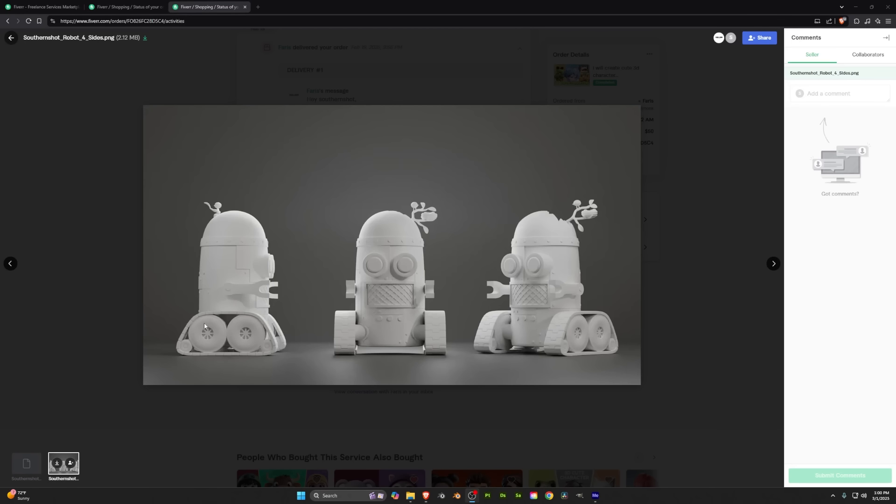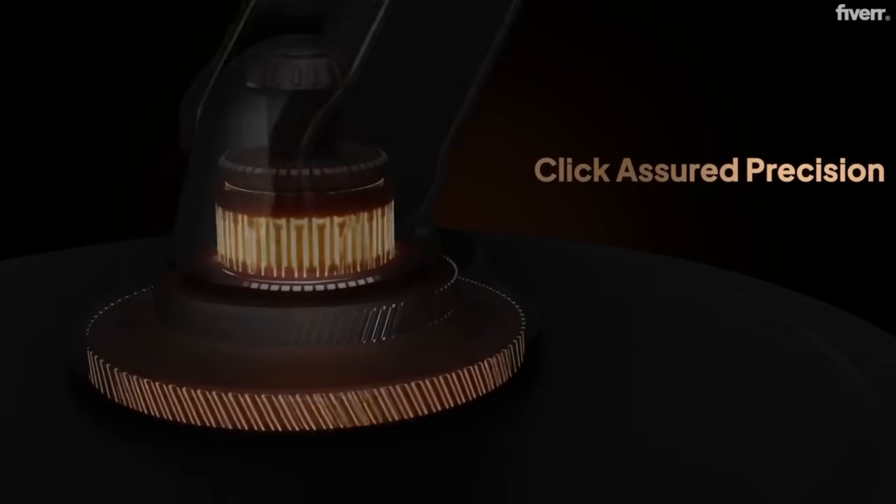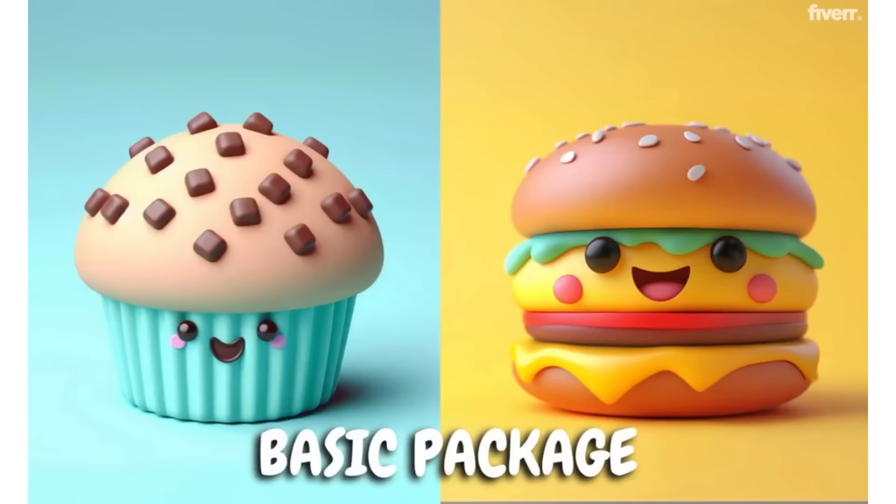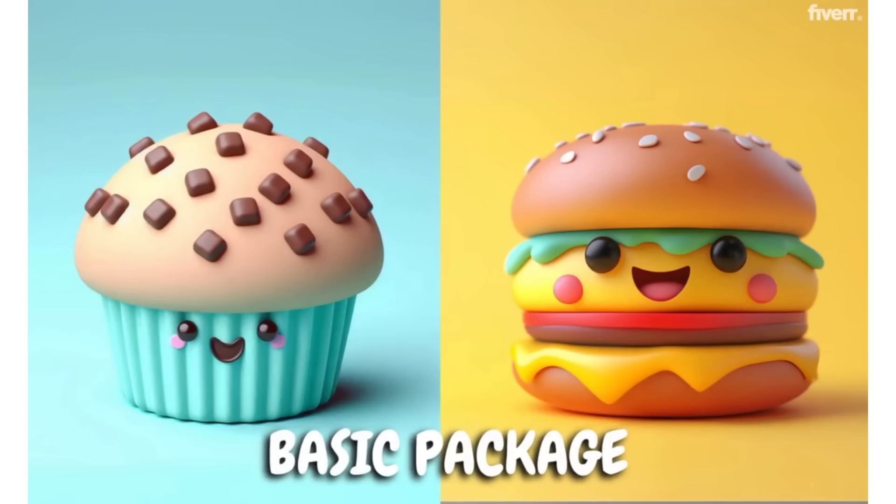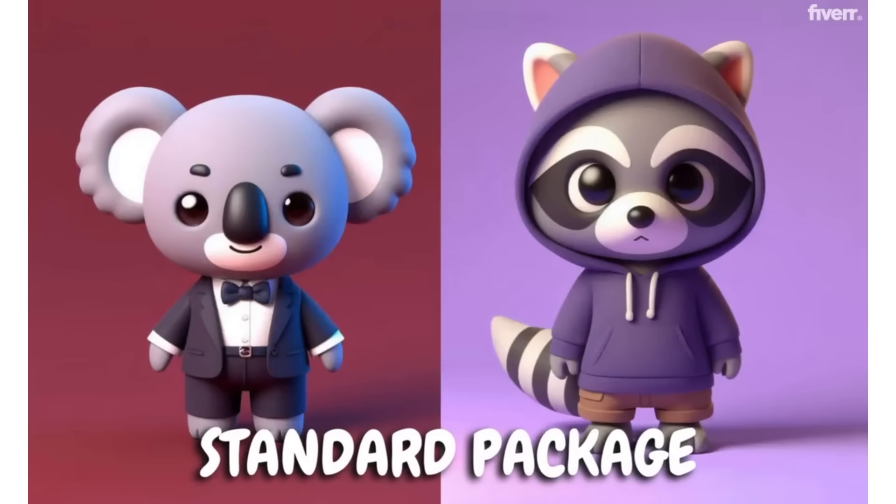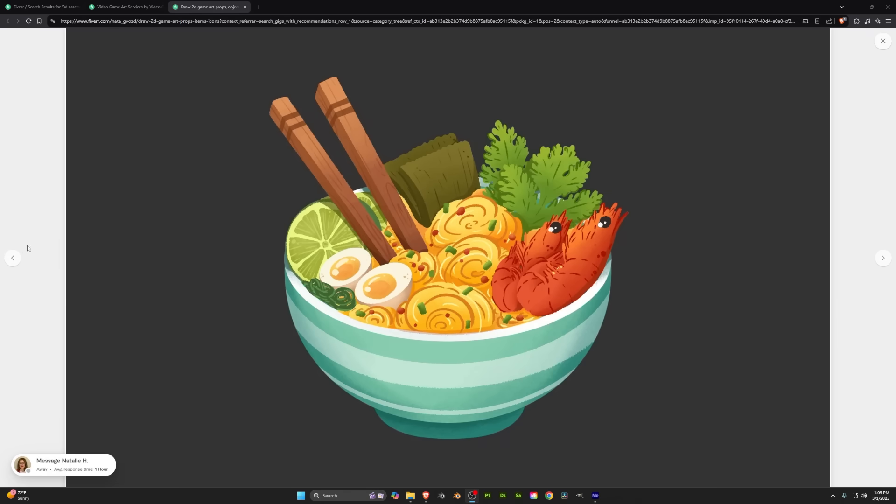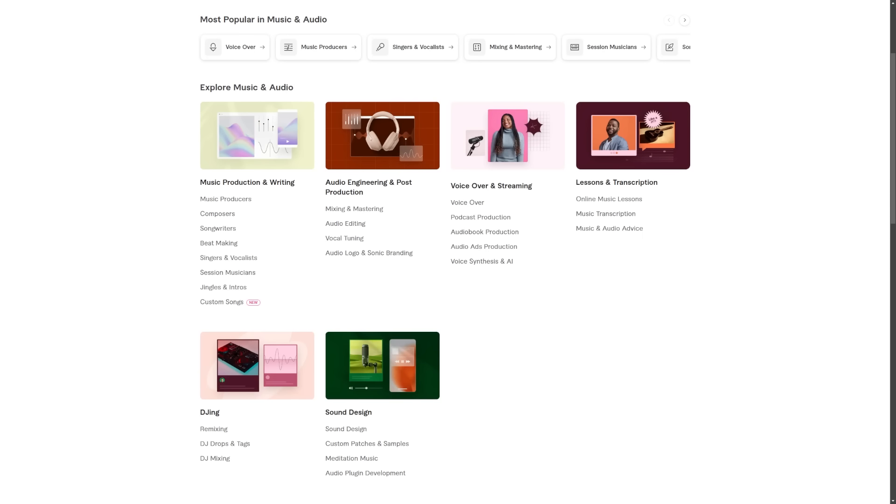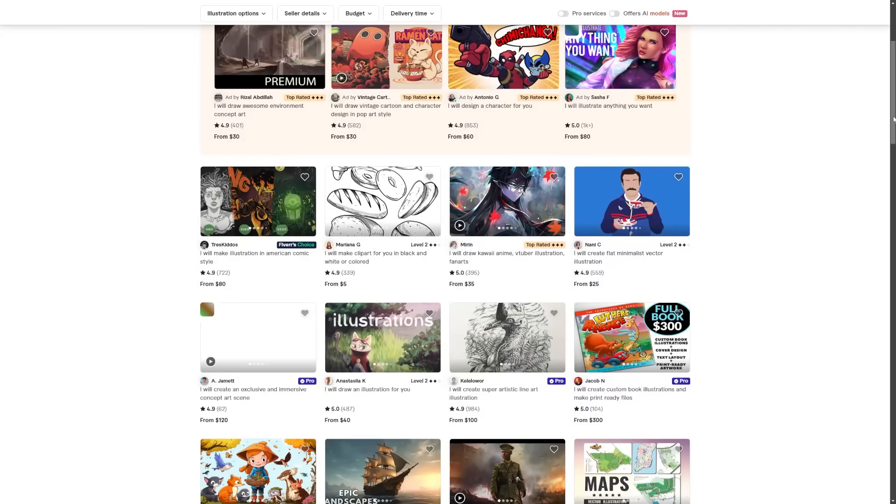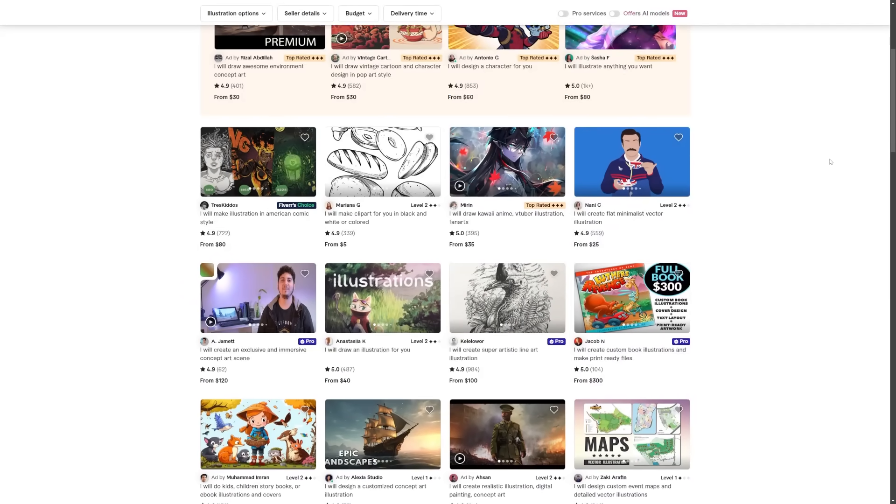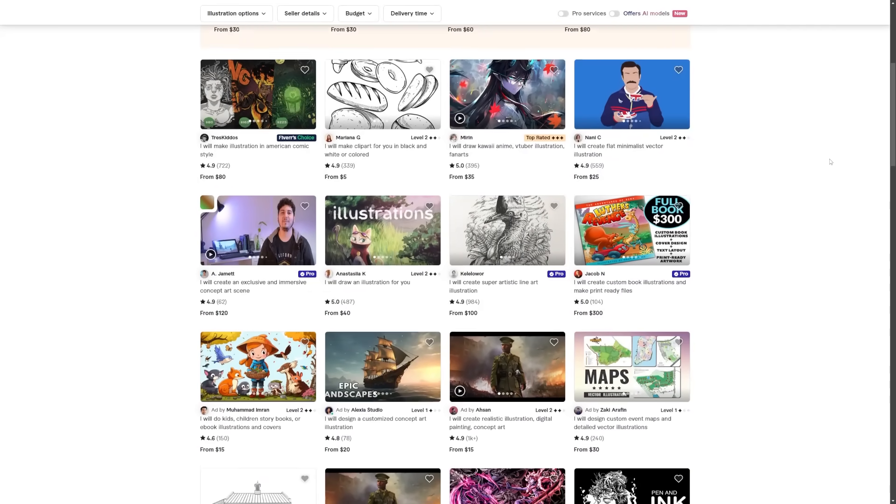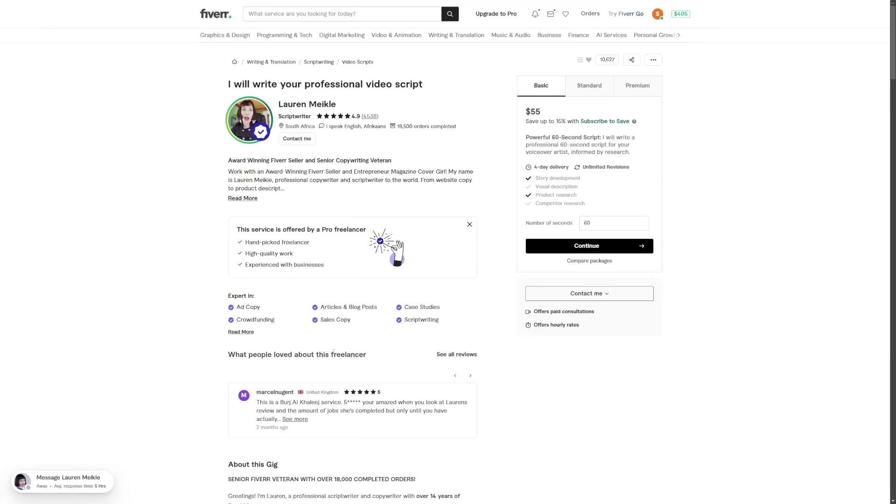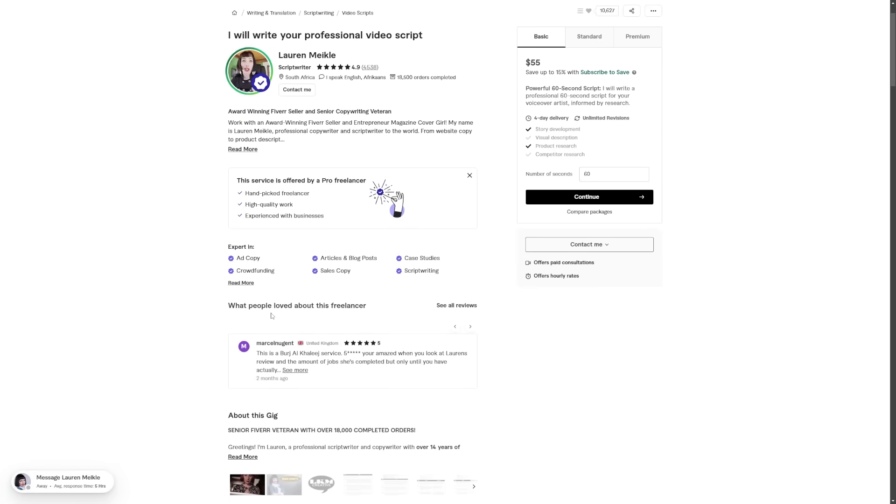Now, in this video, I used Fiverr to model based off of my sketches. But if you're not great at character design, they have artists for that. Or if you're not great at rigging or animation, they have artists for that. And it's not just 3D artwork either. They have people for digital marketing, program and tech, music, writing, business, finance, and more. It's a great site that provides a lot of varied service. So I definitely recommend checking it out.